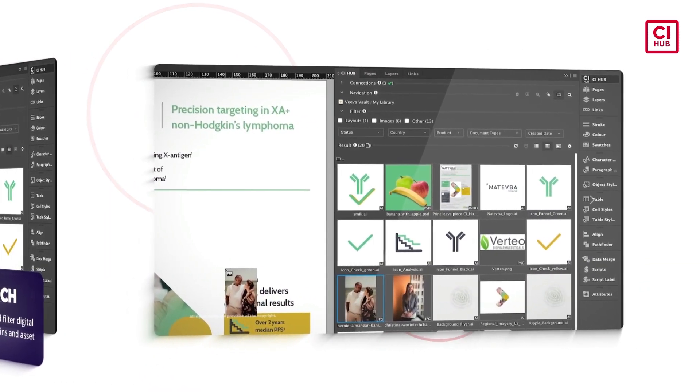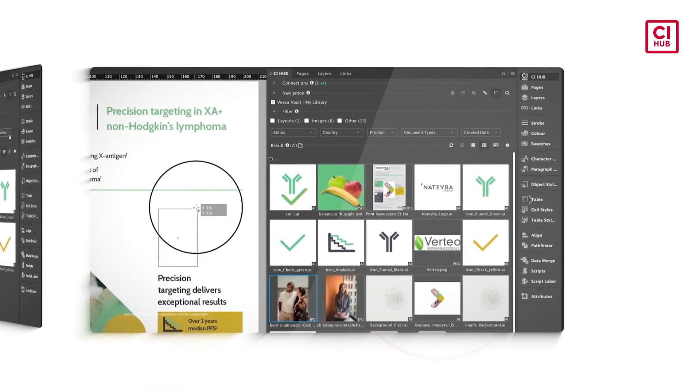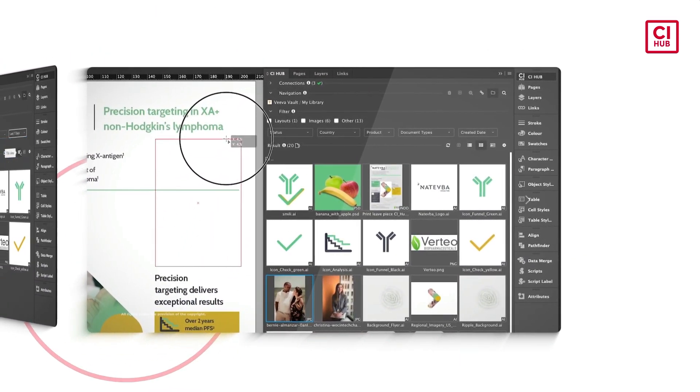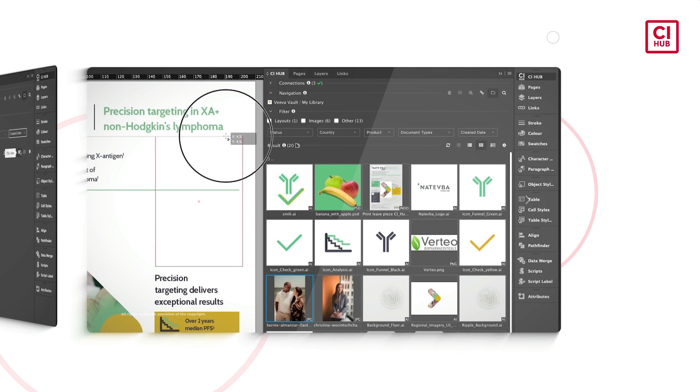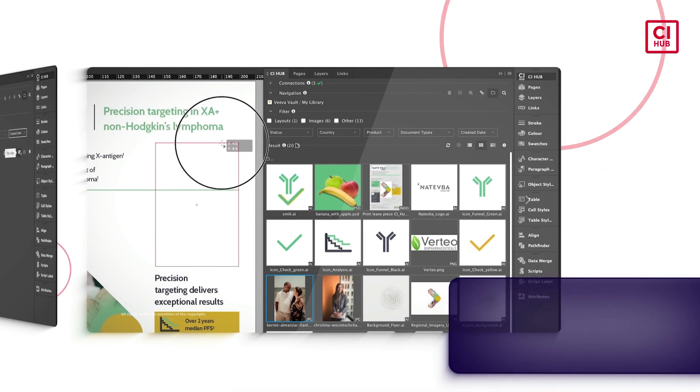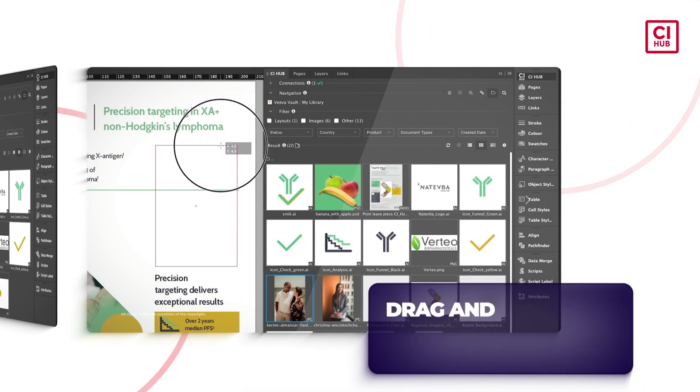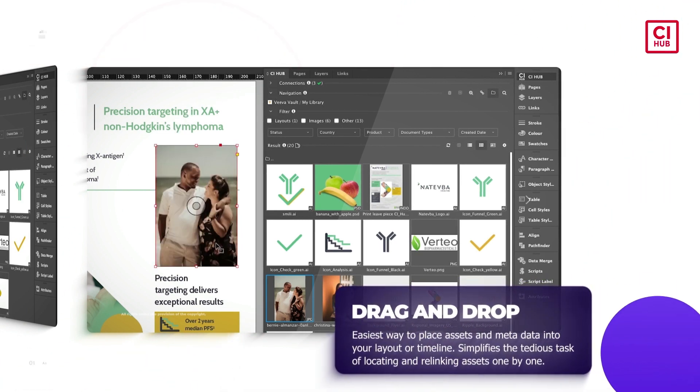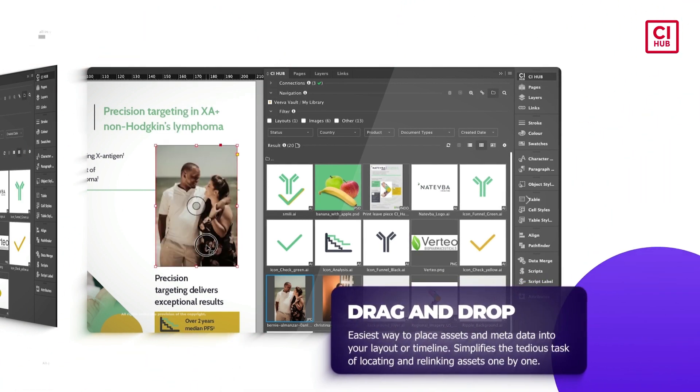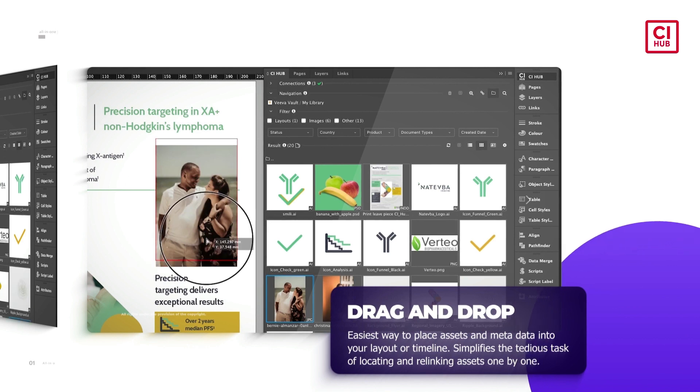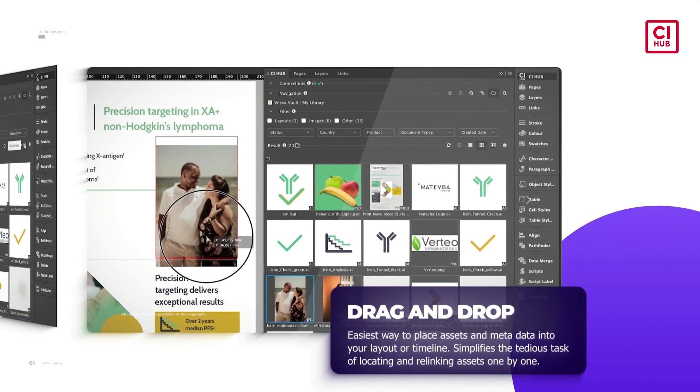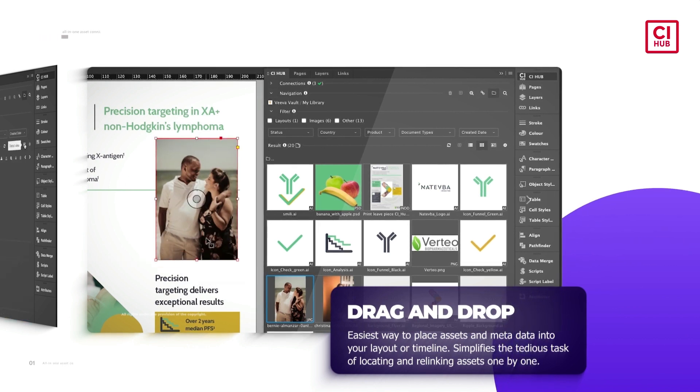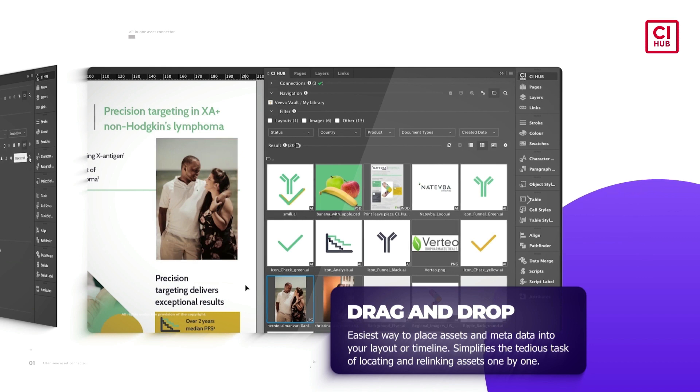Once you find the asset you are looking for, browse different versions, get additional information about the asset. When you made your selection, drag and drop it into your design. No more messy desktops.